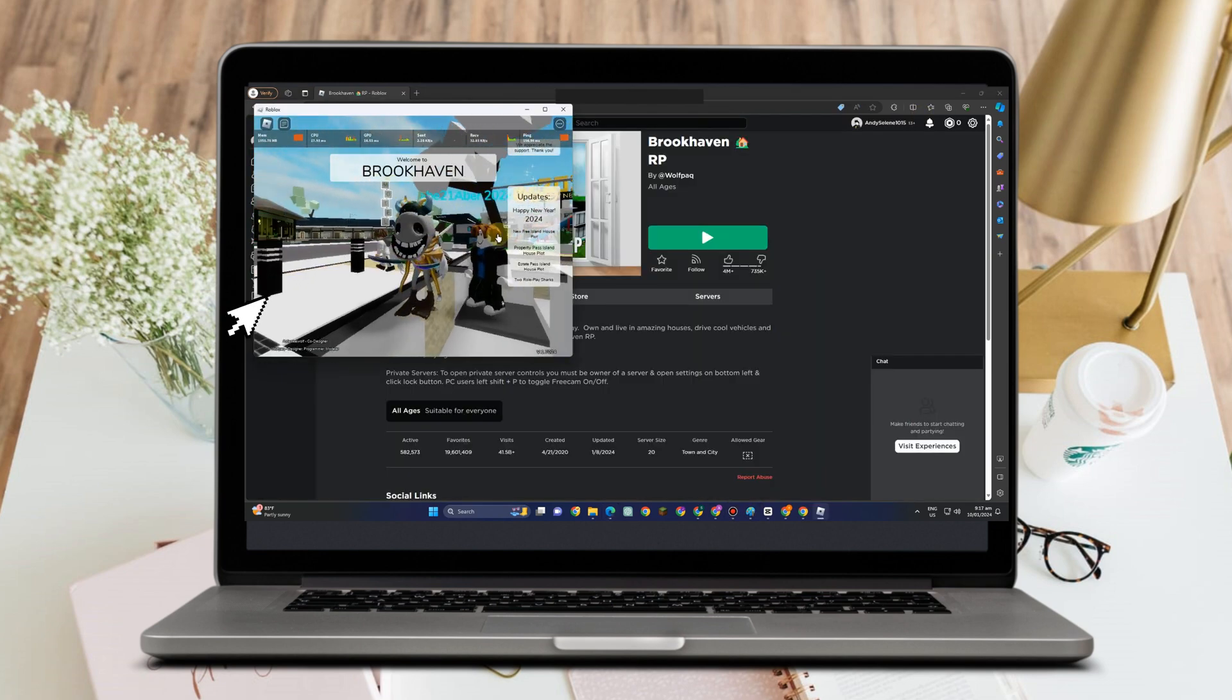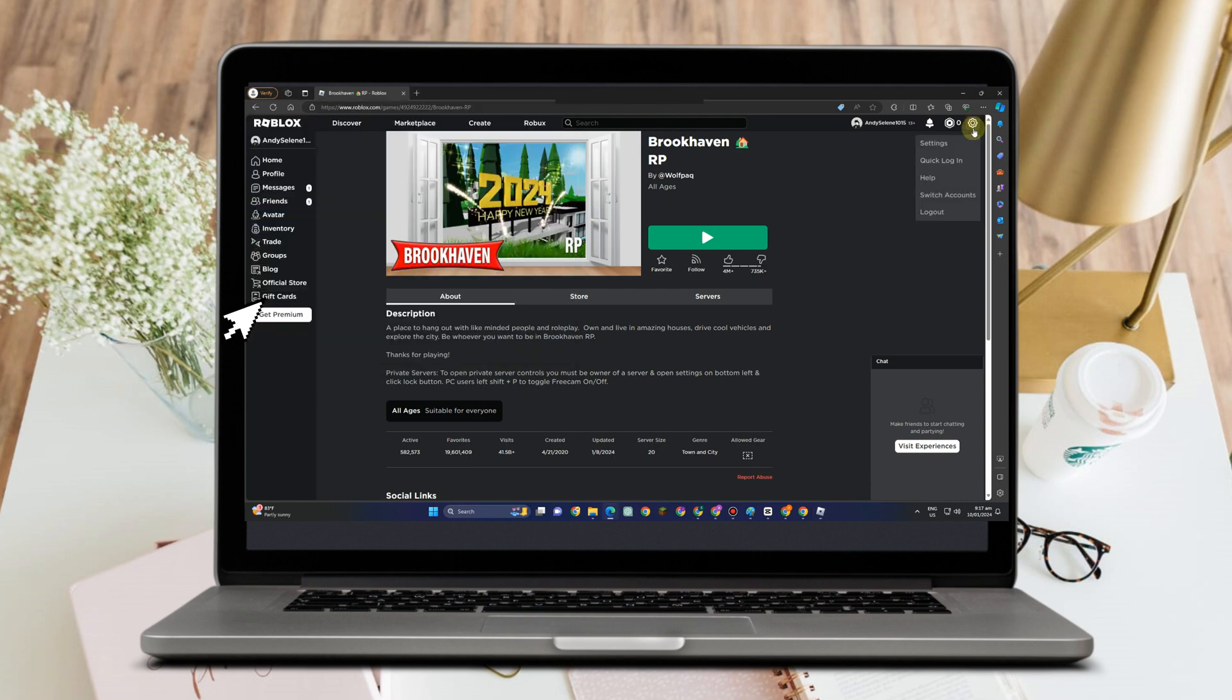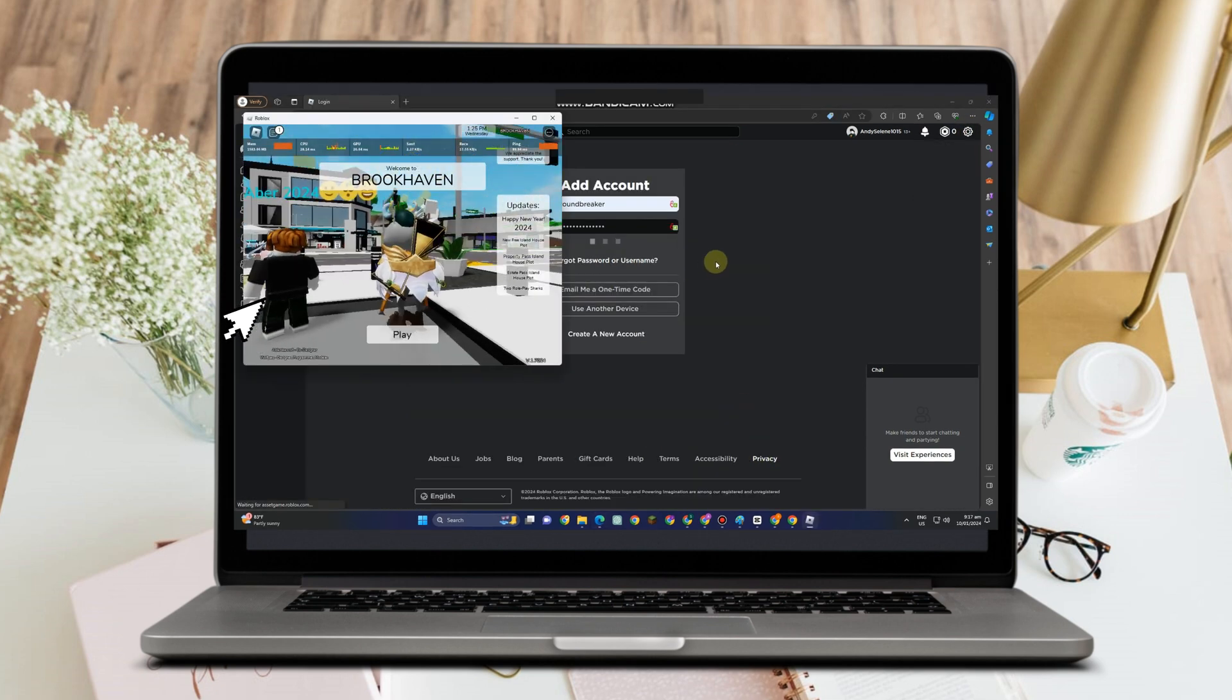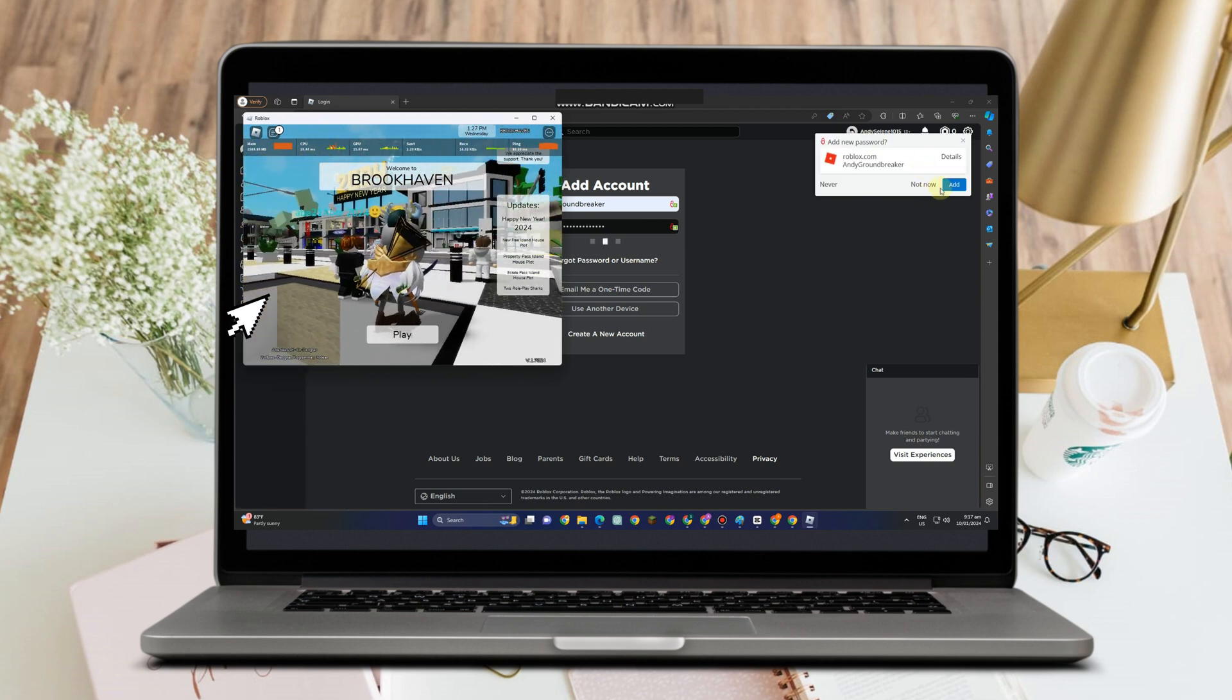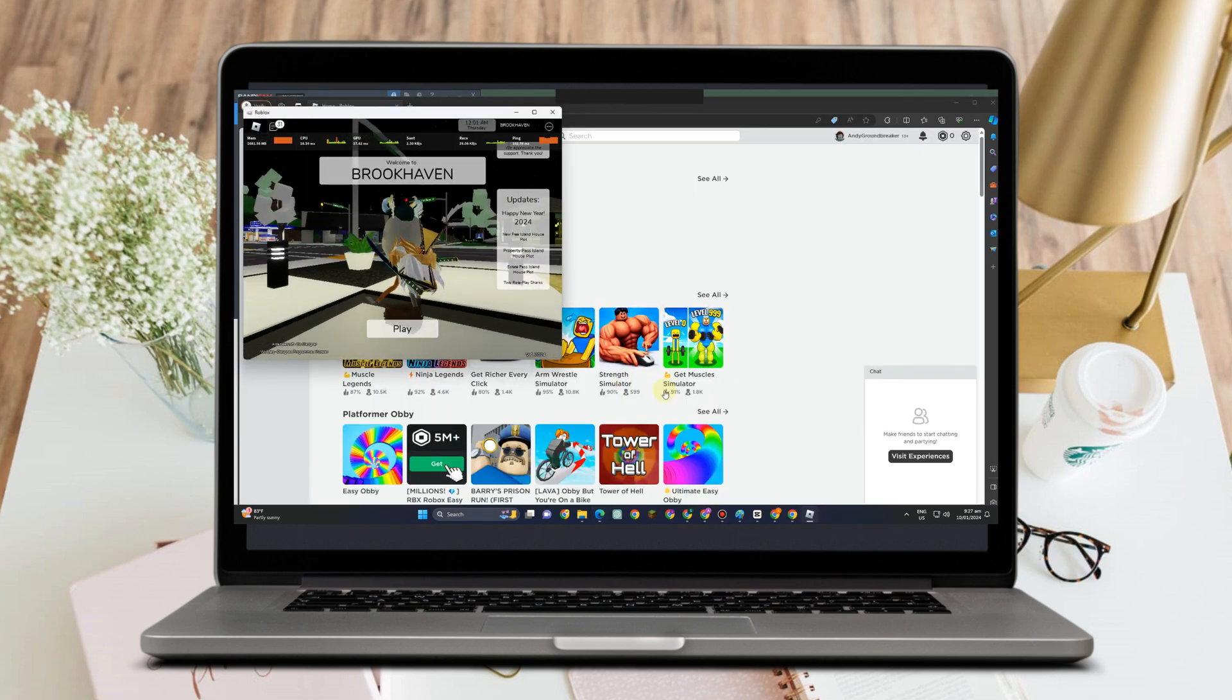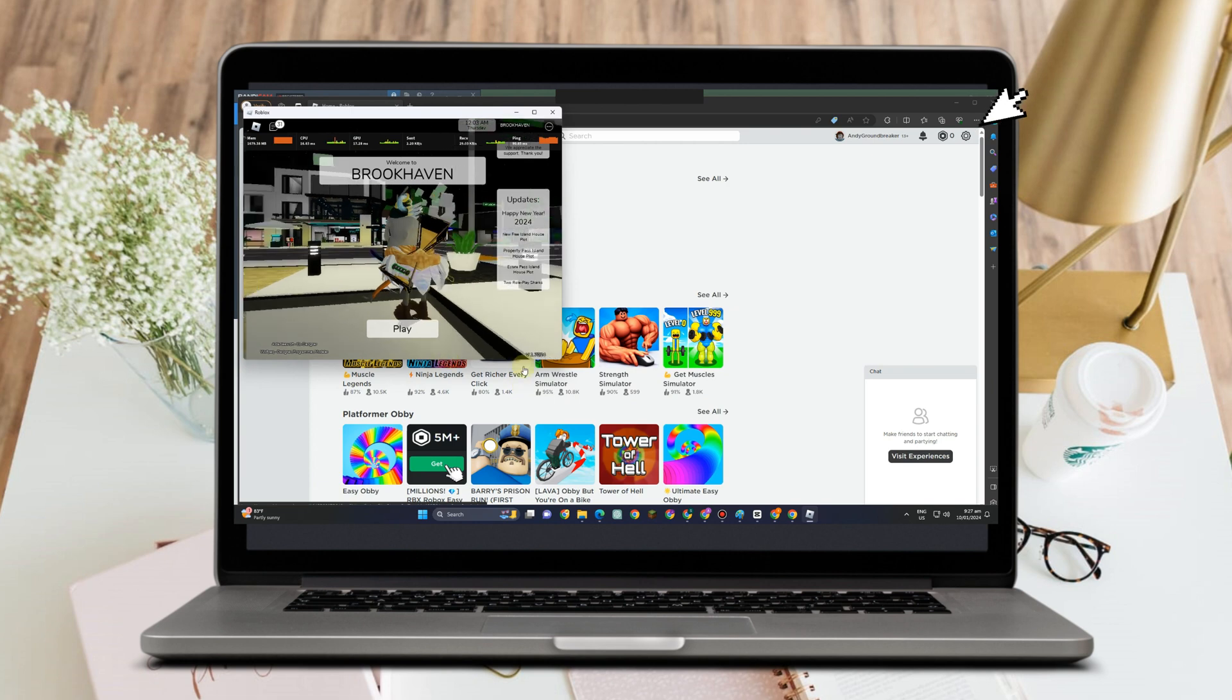The next thing you should do is tap your icon and switch your account, or you can log out and log in to another account here. As you can see, I am currently logged into another account.